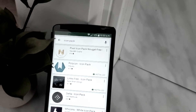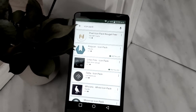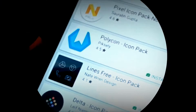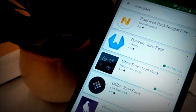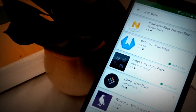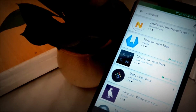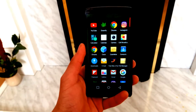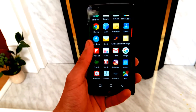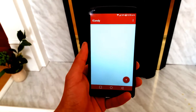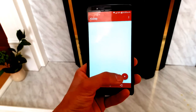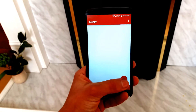The first thing you need to do is head to the Play Store and download any two or more icon packs of your choice. After that, open the IconD app and tap on the plus sign on the right.